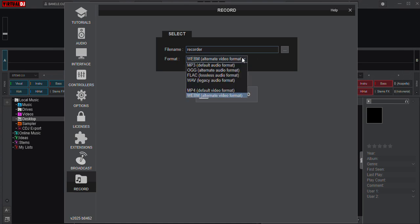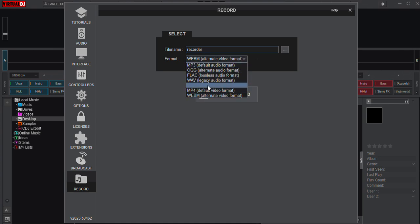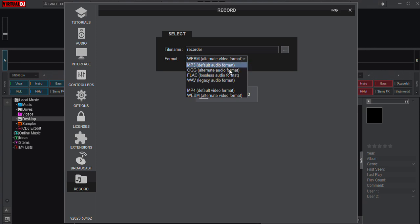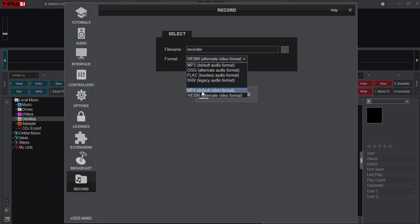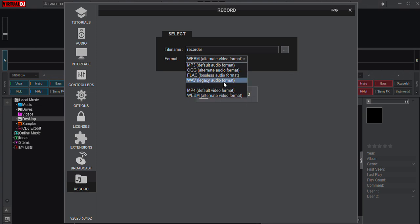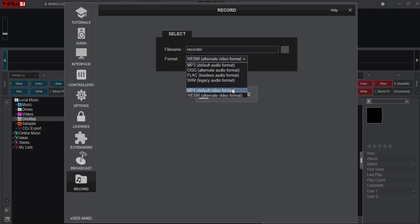You can also change your file format if you want: MP3 which is an audio format, OGG alternate audio format, FLAC lossless video format, WAV legacy audio format, default video format, or WebM alternate video format. Let's just choose MP4 video format.